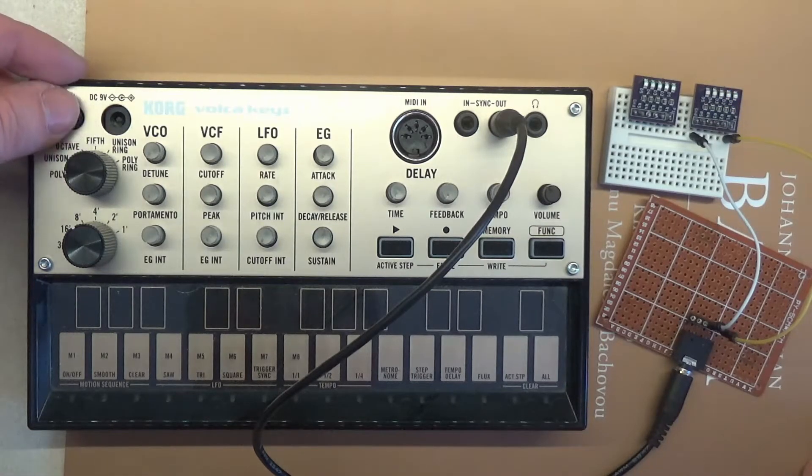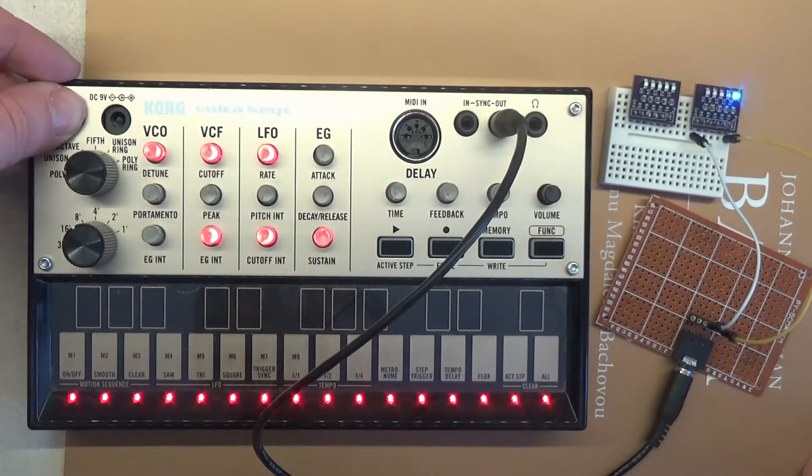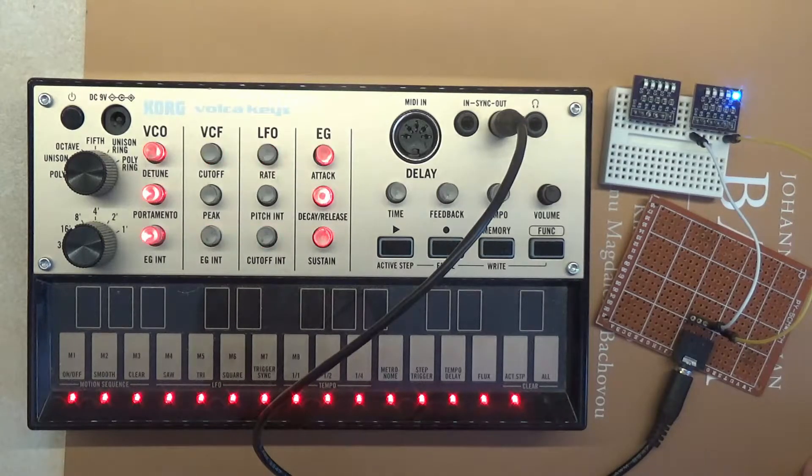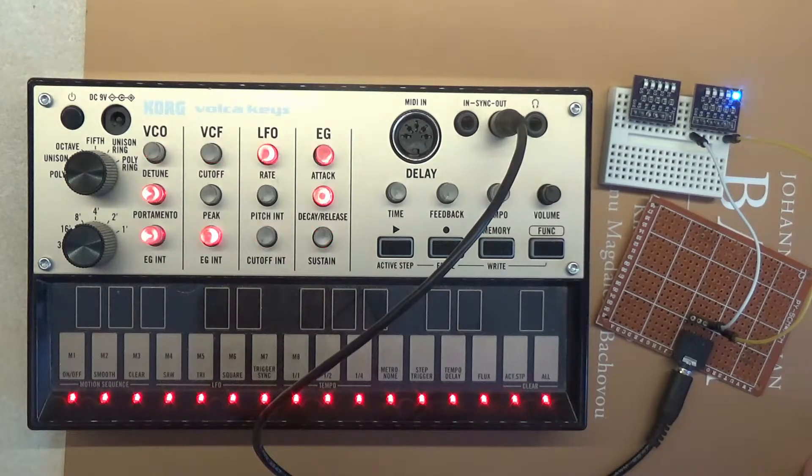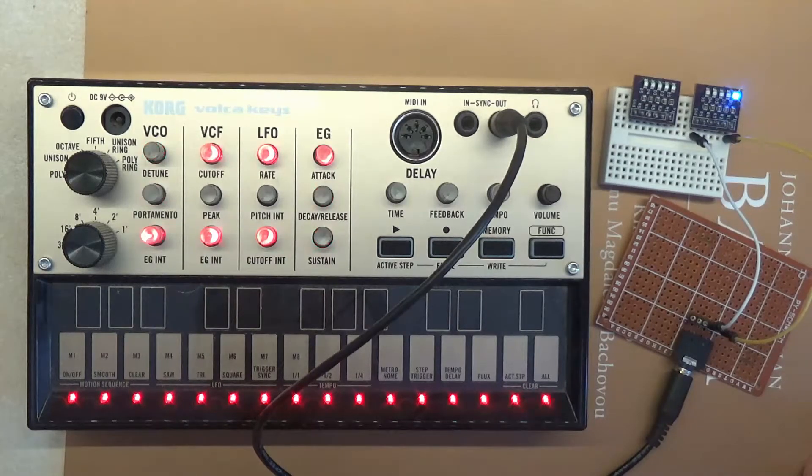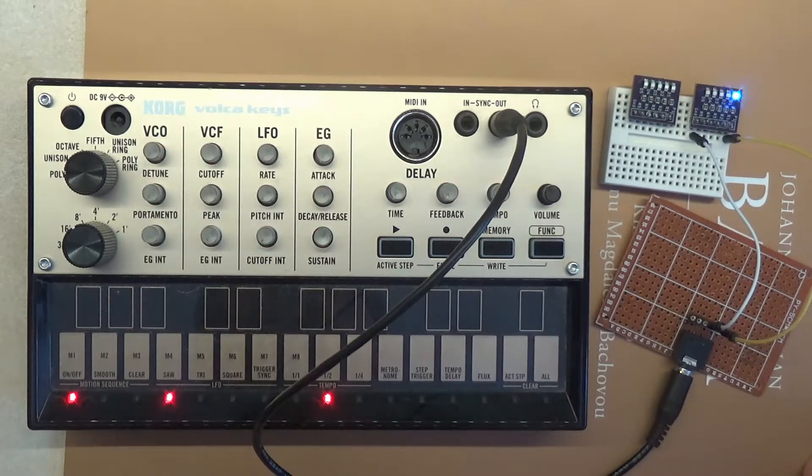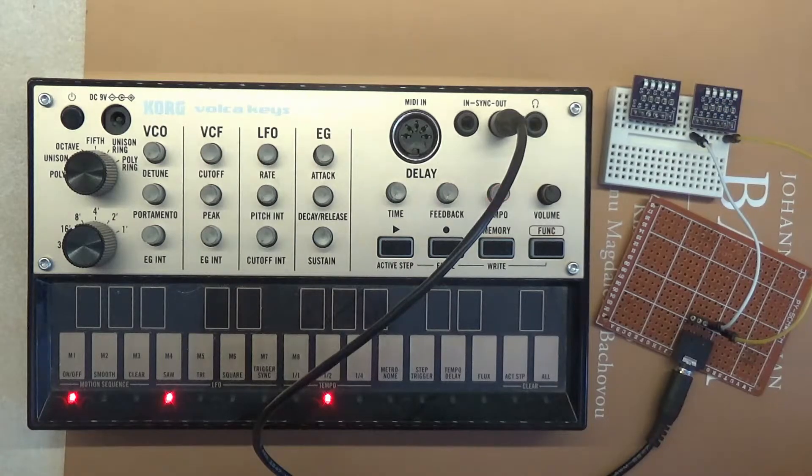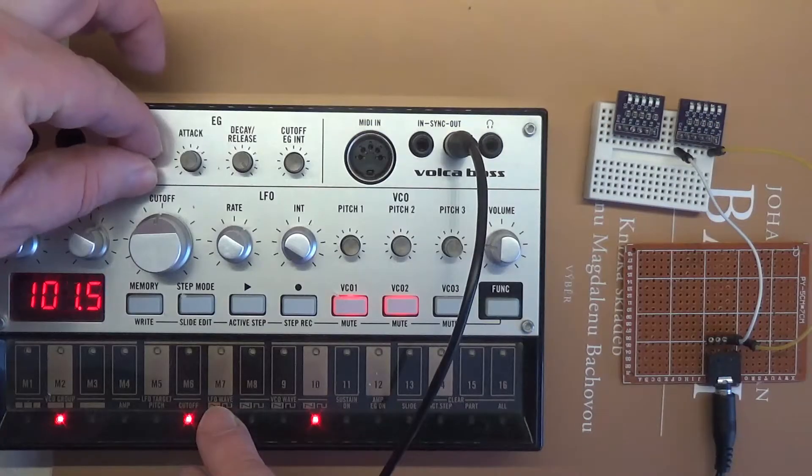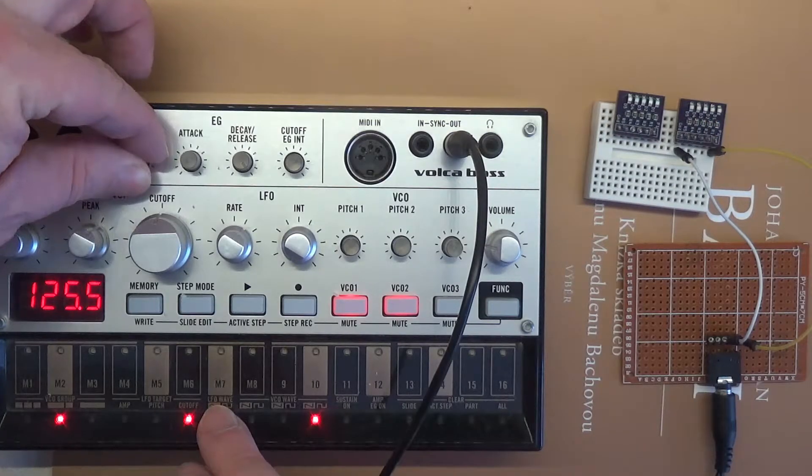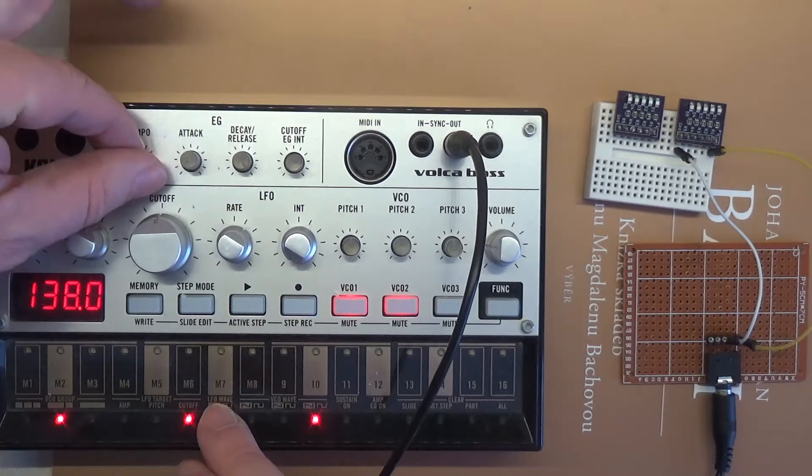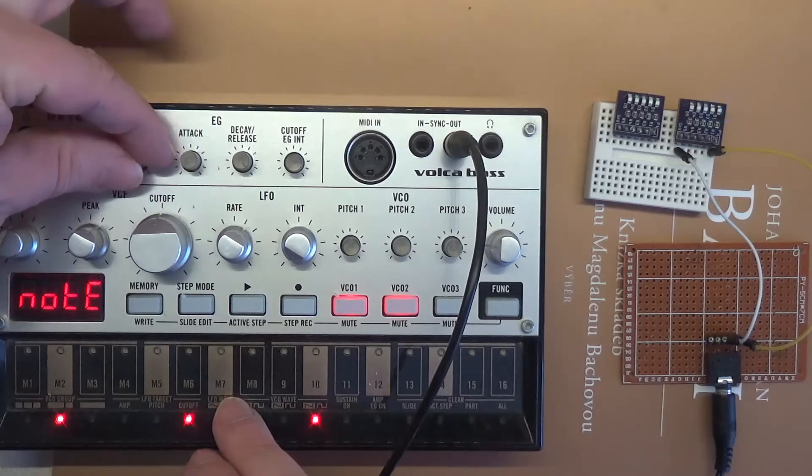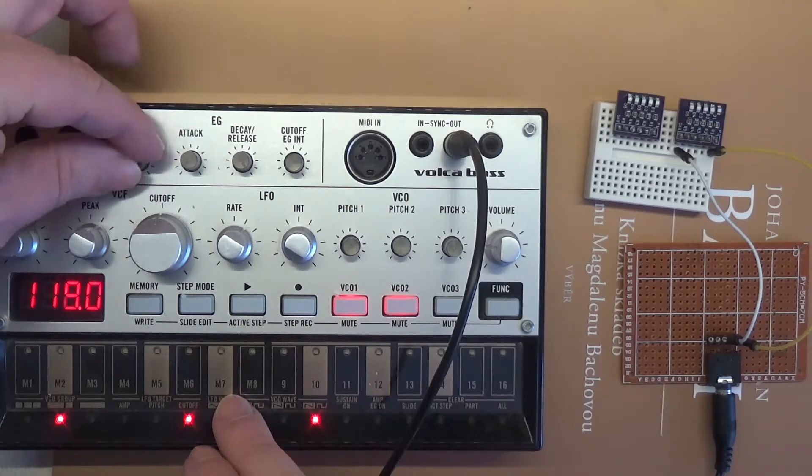Now I turn on the synthesizer and the LED lights up immediately and after a while it starts blinking evenly. The flashing speed depends on the set tempo. Did you notice anything interesting?